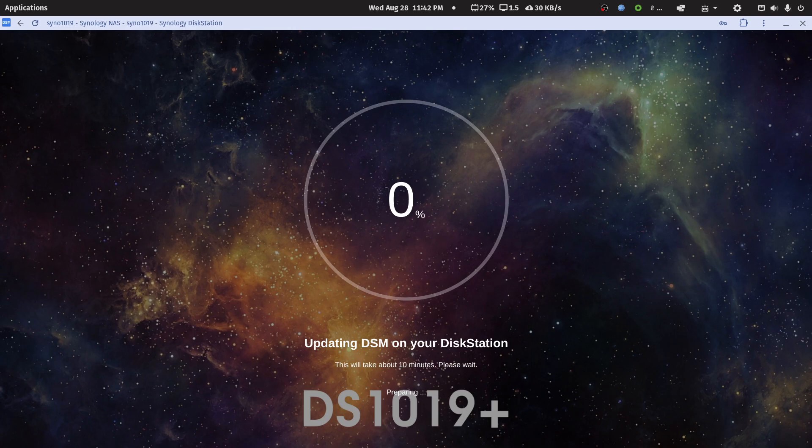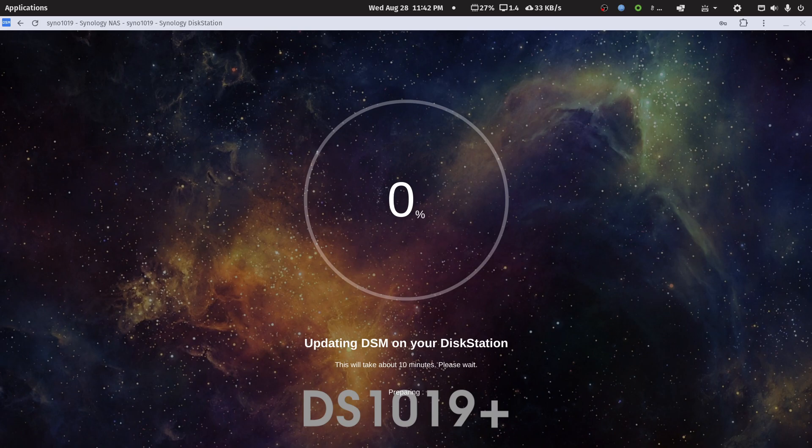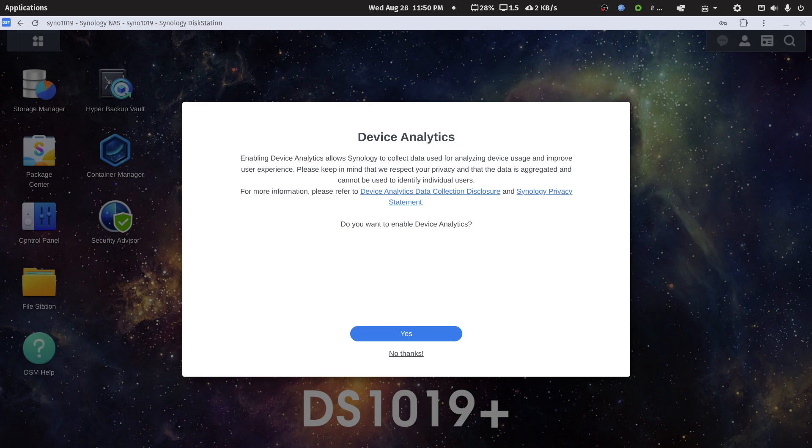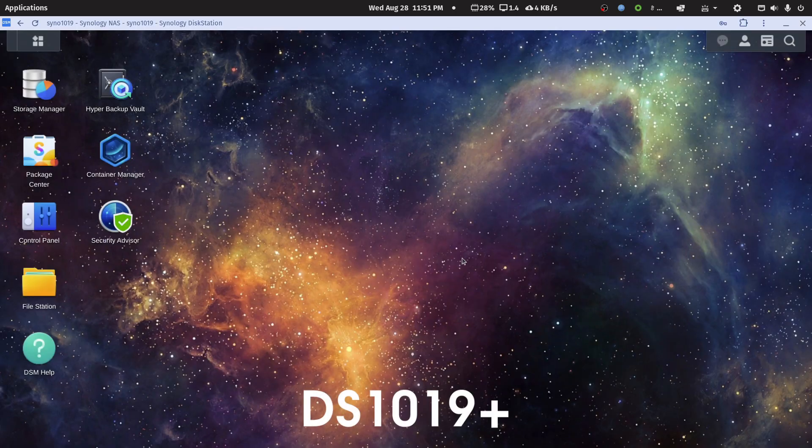I will click that I understand and update. At this point I'll stop the video and we'll come back and show that the Docker container of Plex server is unaffected. And I'm back. As soon as I logged into the rebooted NAS, I'm at this screen and I'm just going to say yes, let Synology have my device analytics.